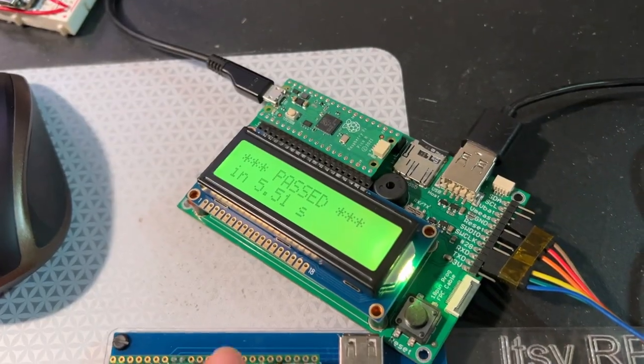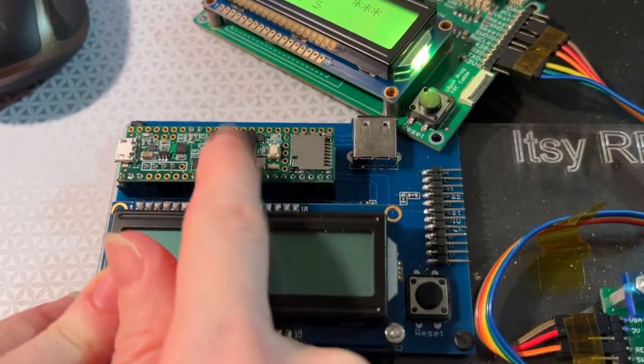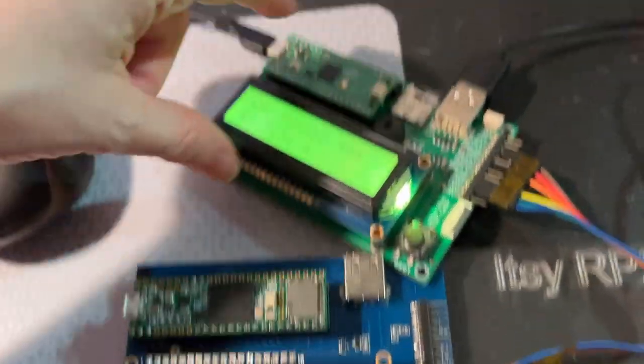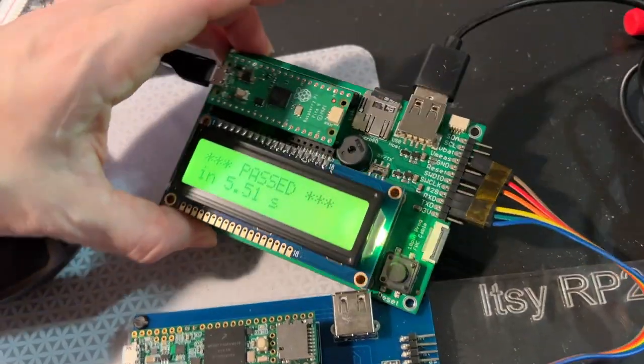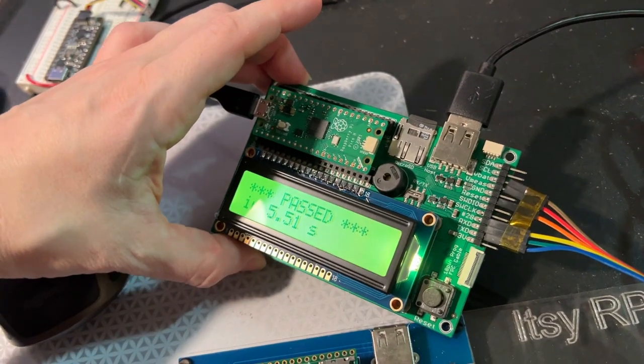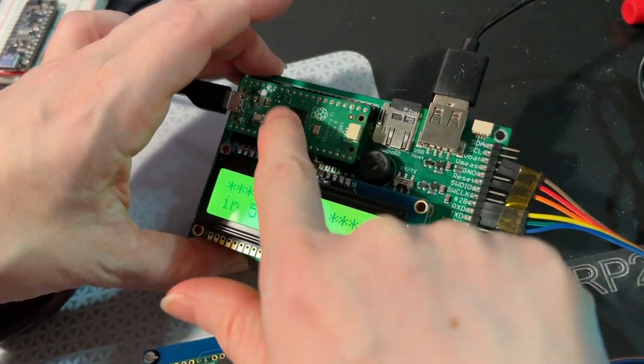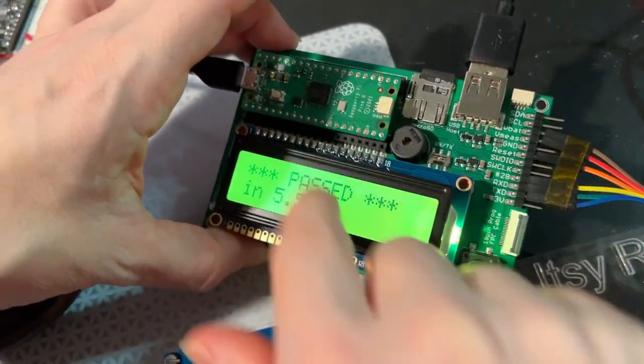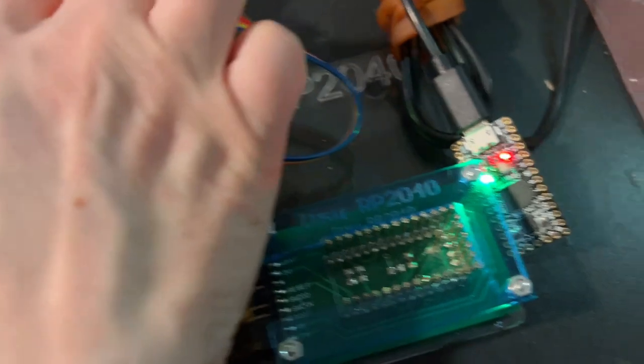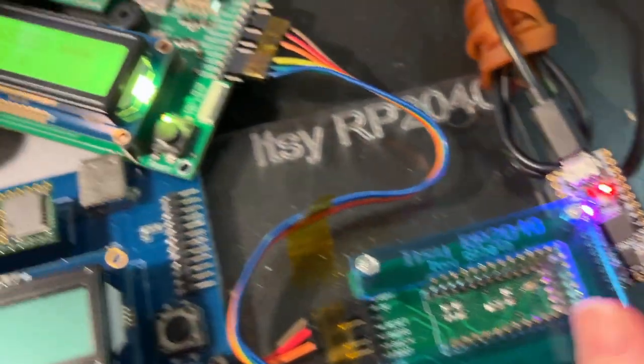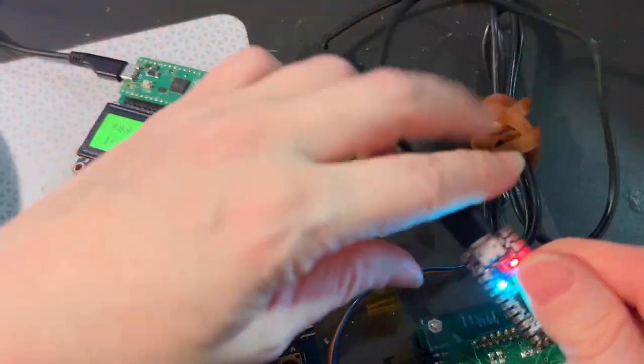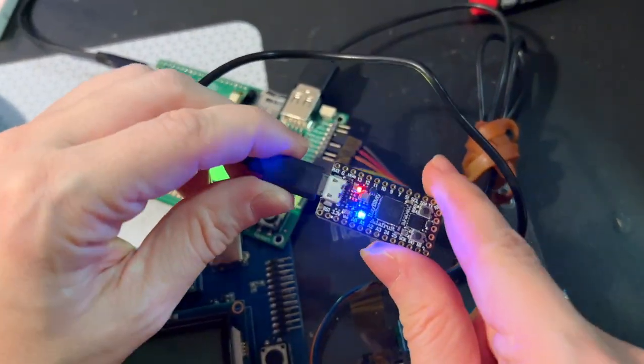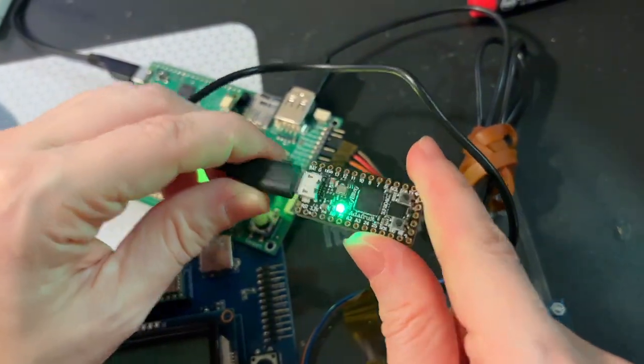So while we wait for more of these to get manufactured at PJRC, we've designed this board which is kind of drop-in compatible. Like I said, it uses the Pico which is easily available and TinyUSB to successfully program our RP2040 boards.